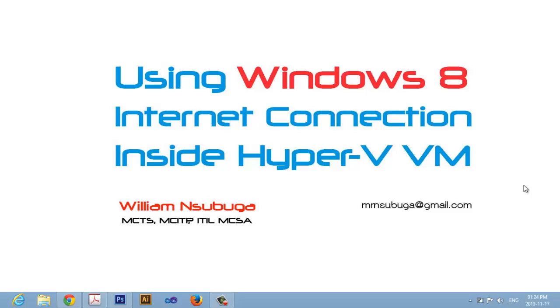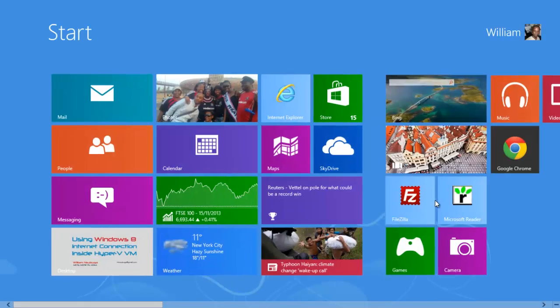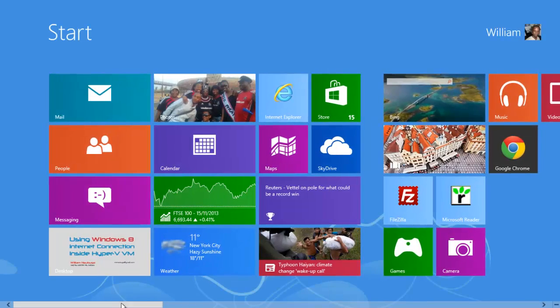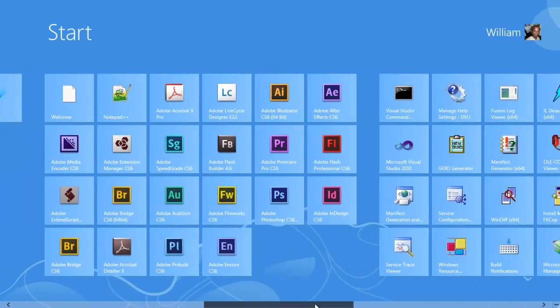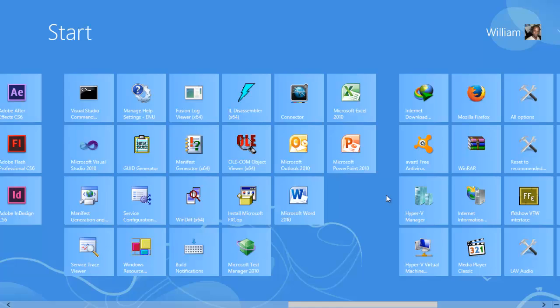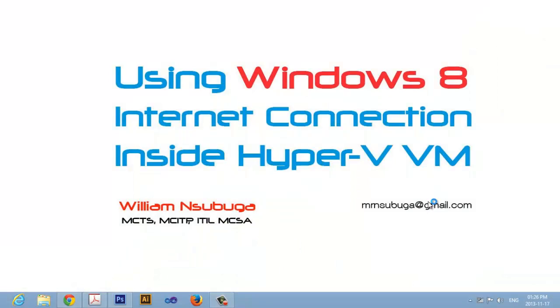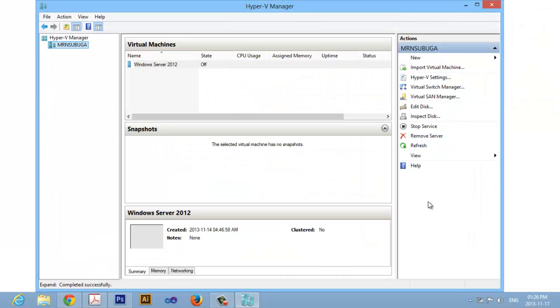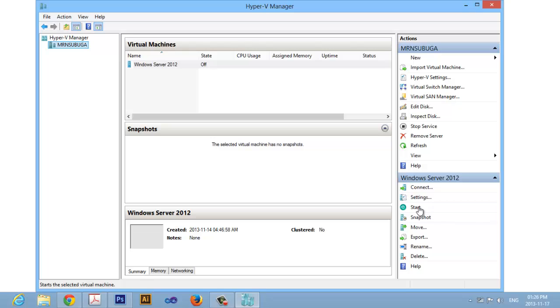Now the first step we have to do is to launch our Hyper-V virtual machine manager. There we go. Now I forgot to mention you must make sure that your virtual machine is not running, it should be off.